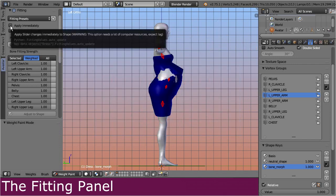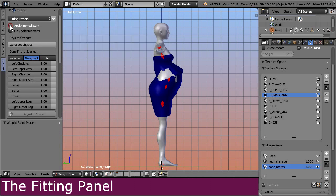First of all, enable the option 'Apply Immediately'. This option takes care to apply all subsequent changes in this section directly to the mesh. Thus now you can tweak the fitting parameters interactively. But beware, this setting can slow down Blender a lot.